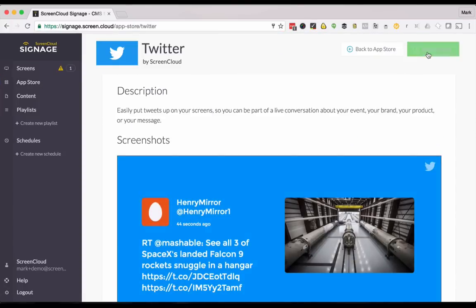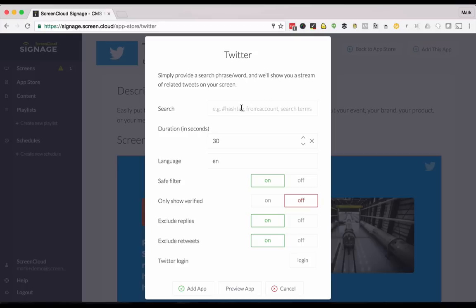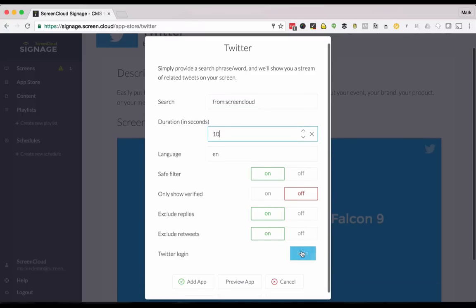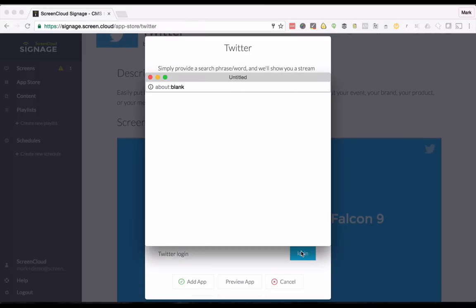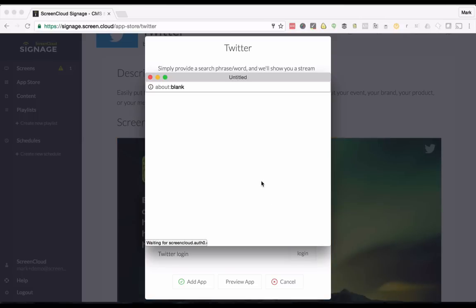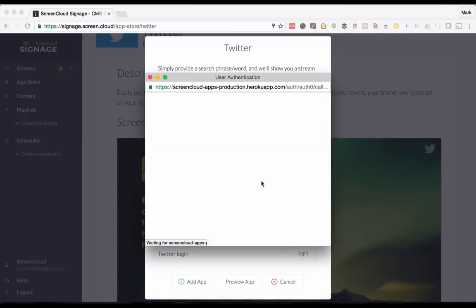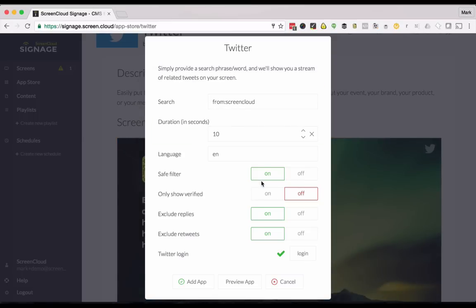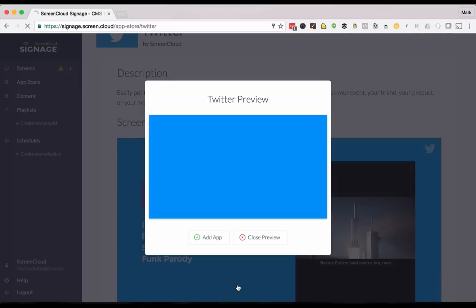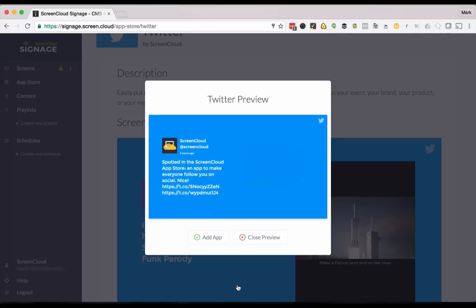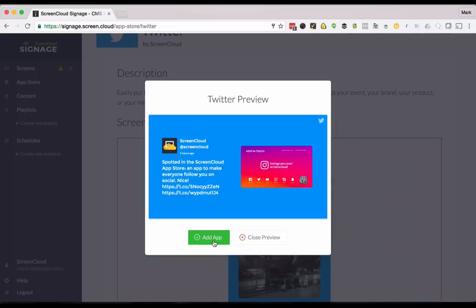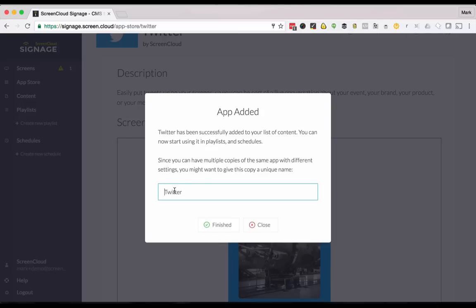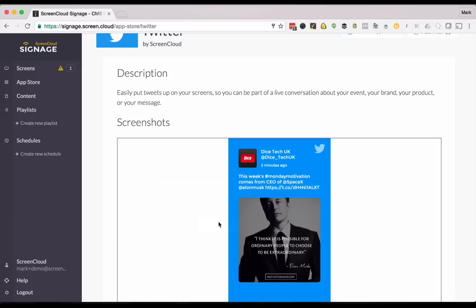If you want to show your tweets on a screen just click add this app, type in your handle or any other search term. Then you can change a few parameters as you wish. You'll need to log in with Twitter and then you can preview the app to see what you've made. If you're happy with that, click add app and finished.